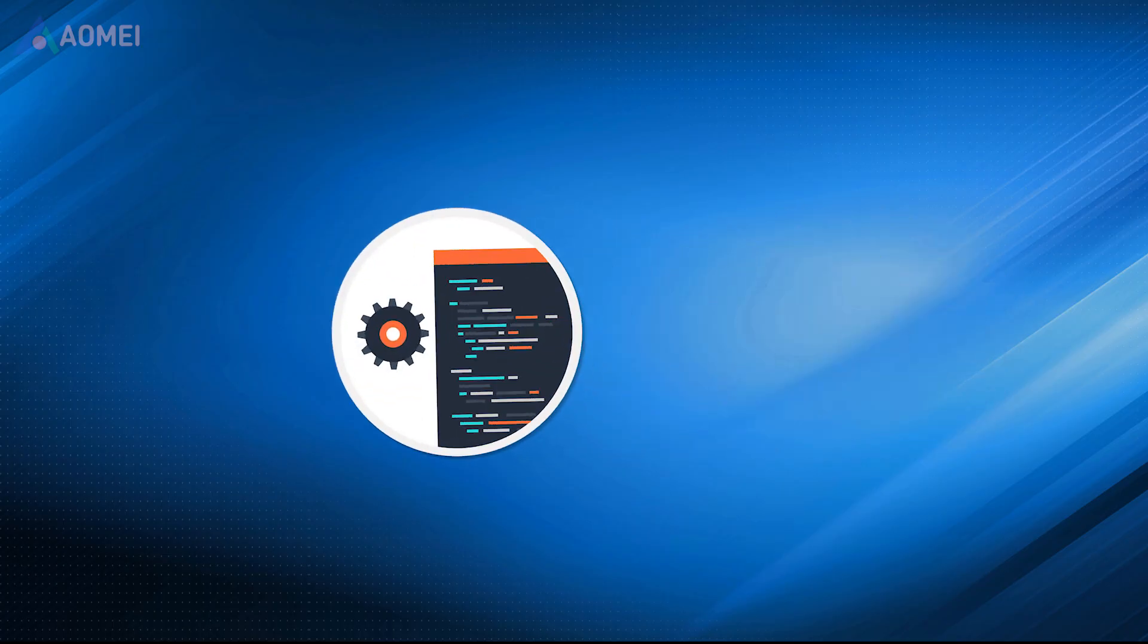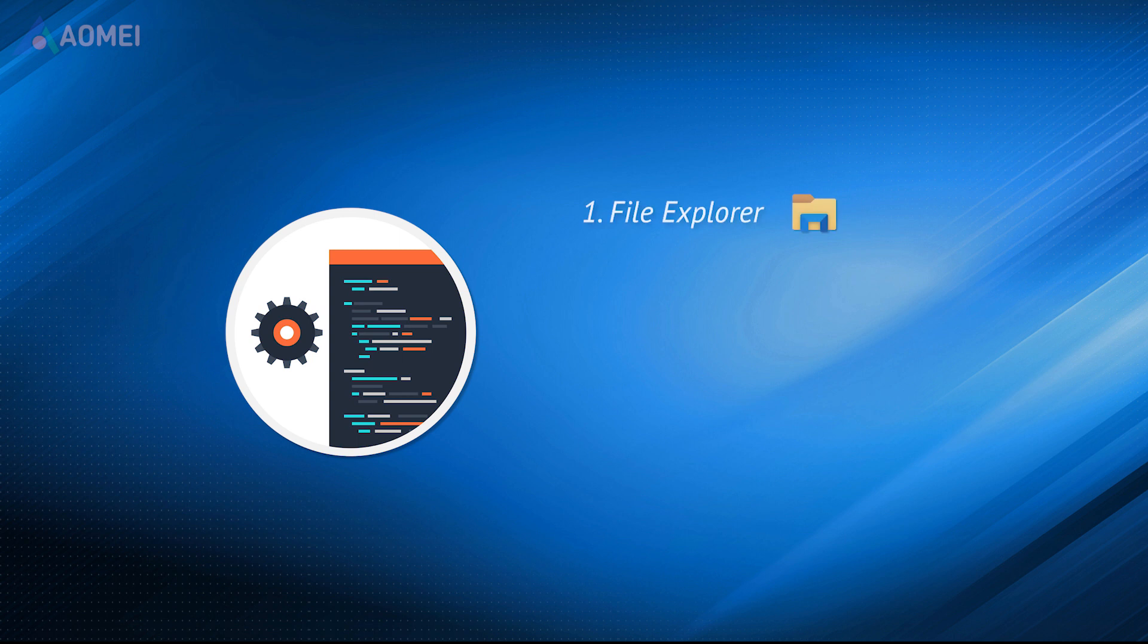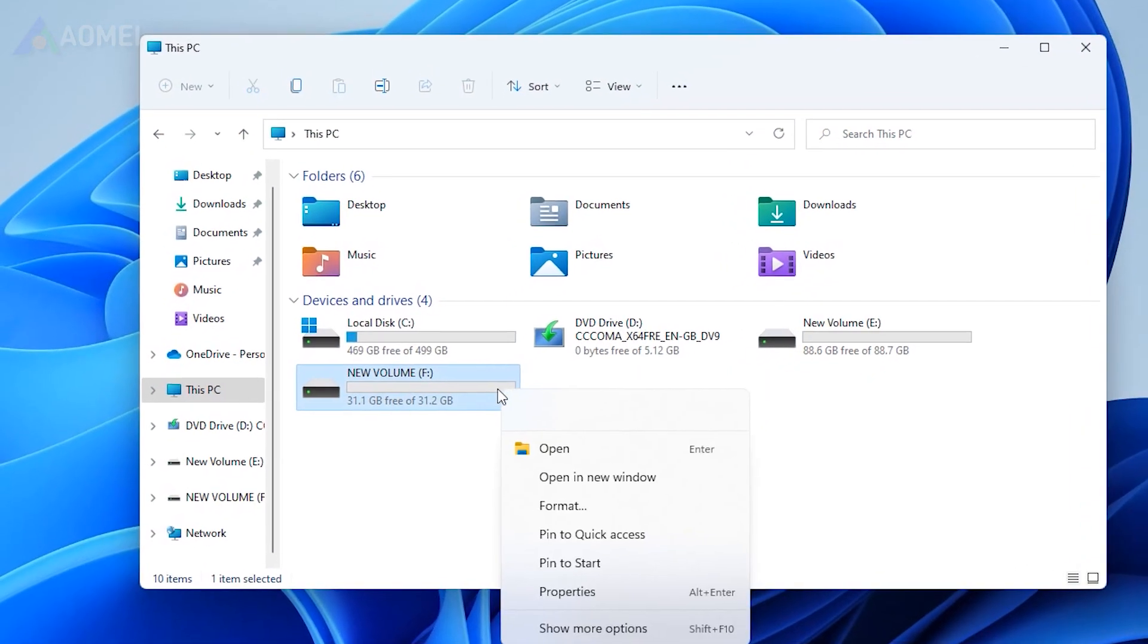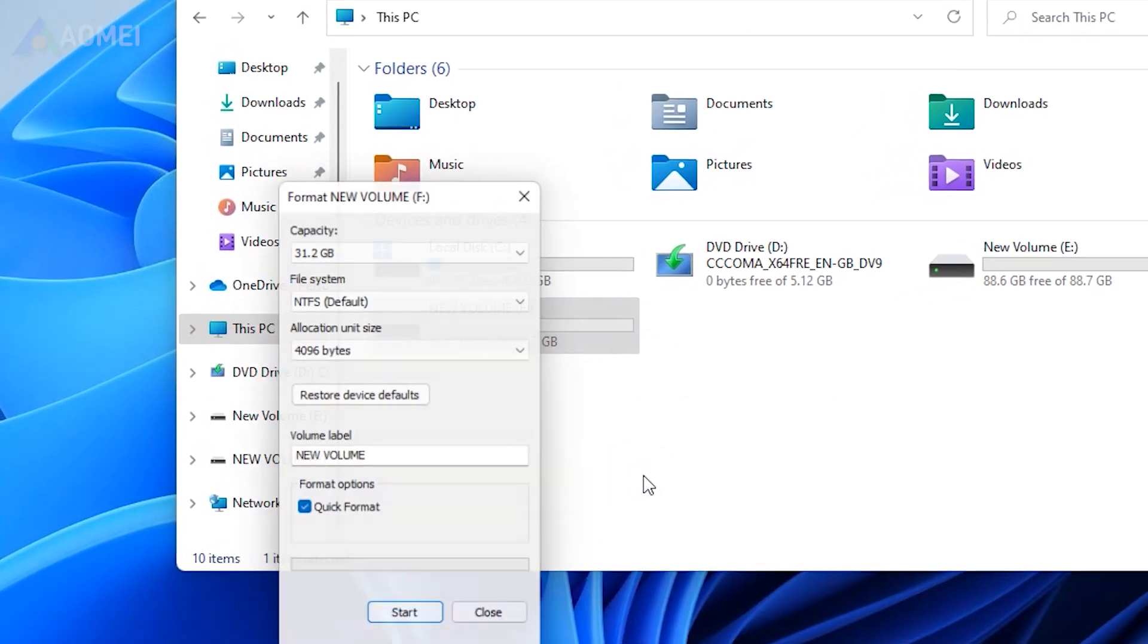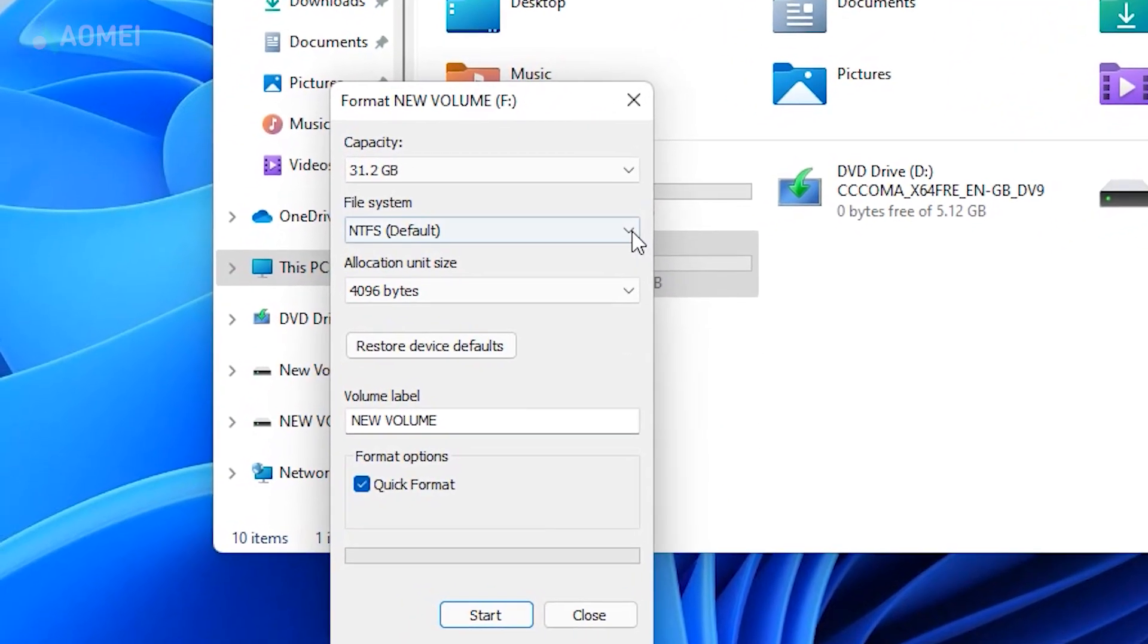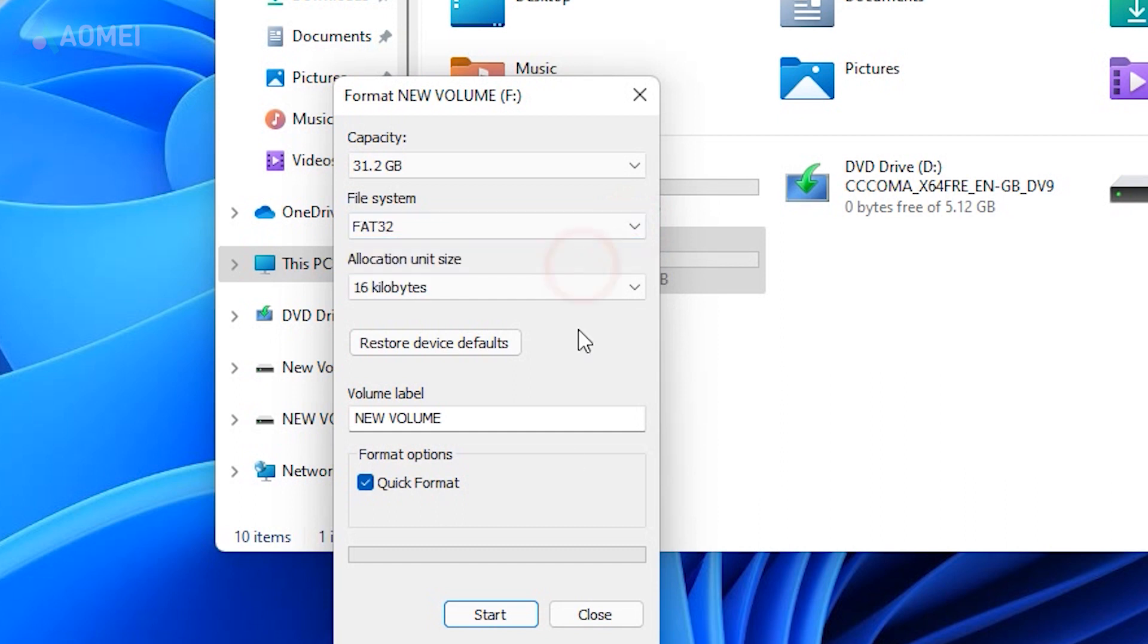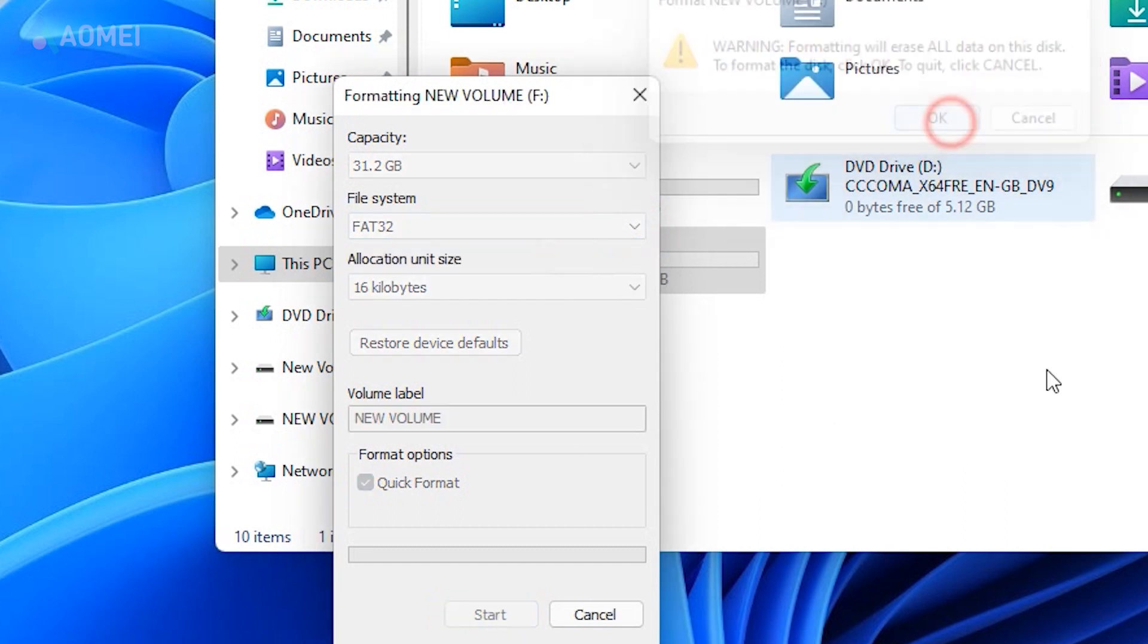Here are some free FAT32 format tools. Number 1: File Explorer. Right-click the target drive and click Format. You can see the file system in the Format window. Click the drop-down under it and select FAT32, and finally click Start to format the drive.